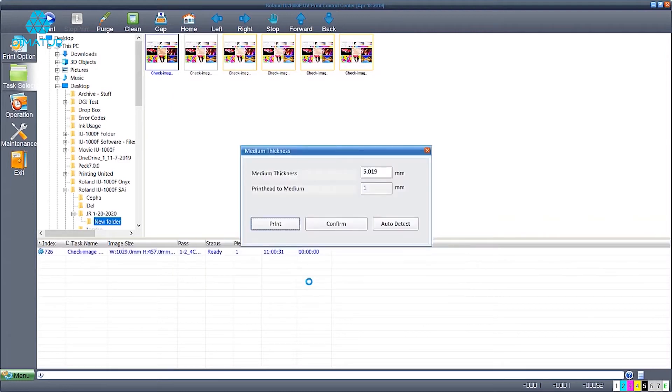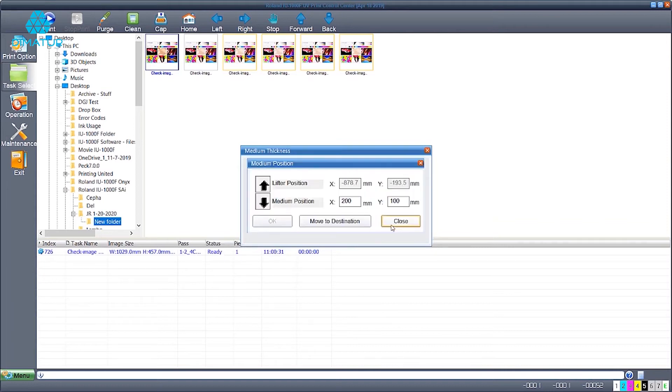The next tab will ask about the media thickness. Here we're going to use the auto detect feature which will automatically gauge the material's thickness. Click move to destination.